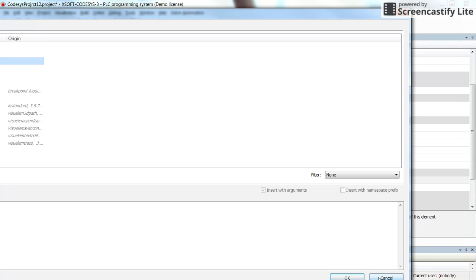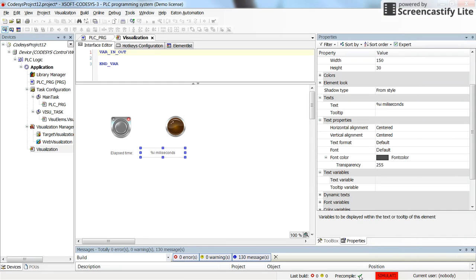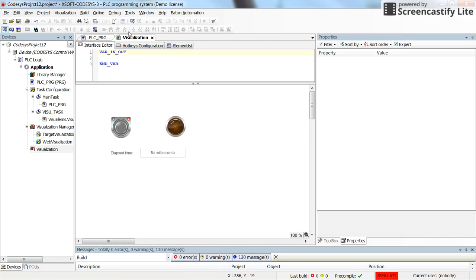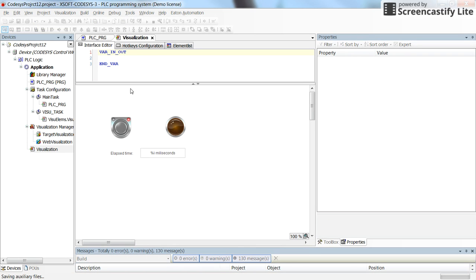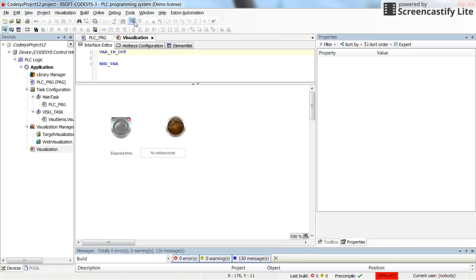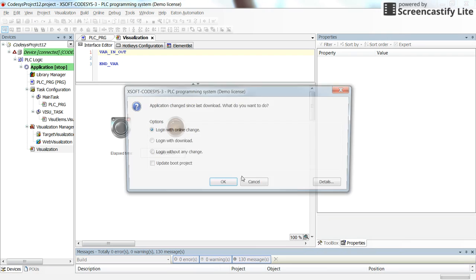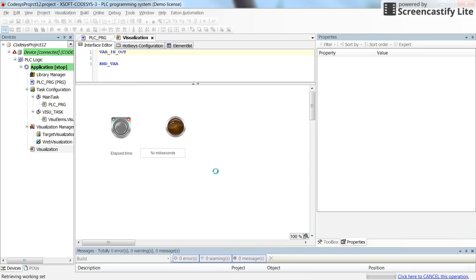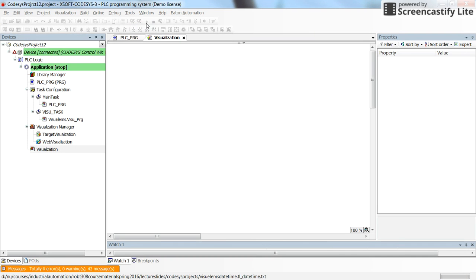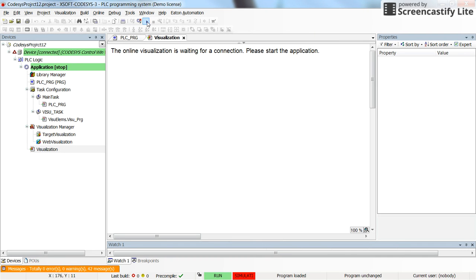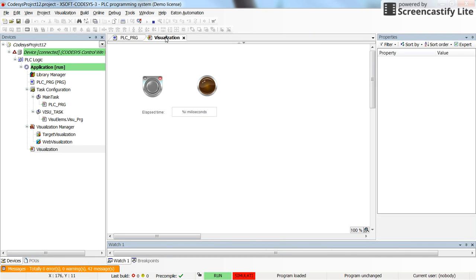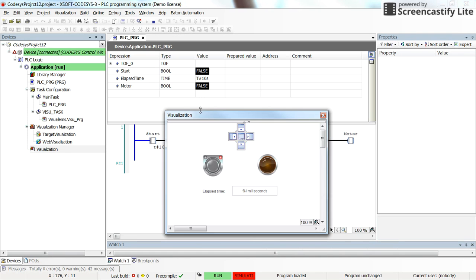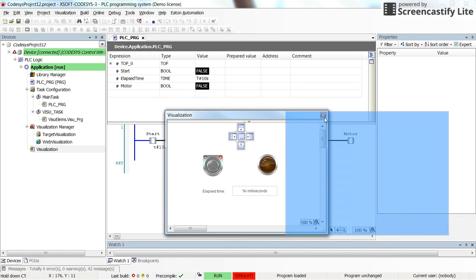Alright, okay, so that's all. Now if I run the program again after logging in. Alright, so now the program is running.